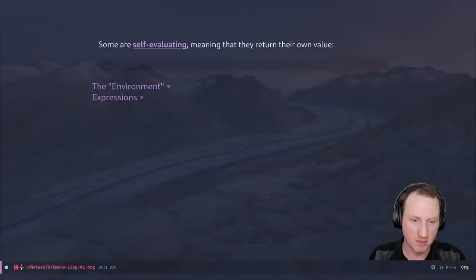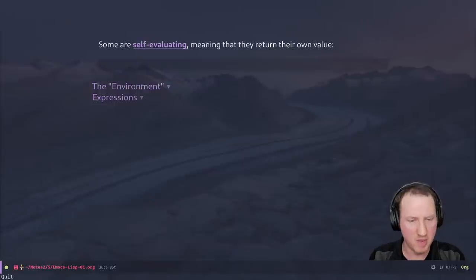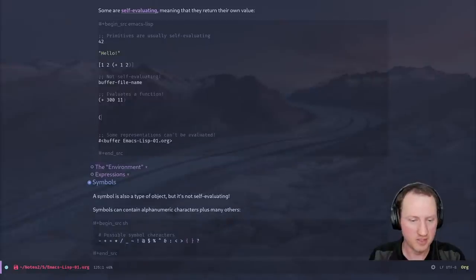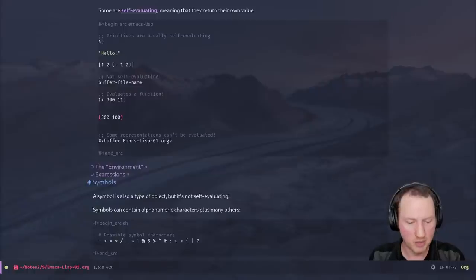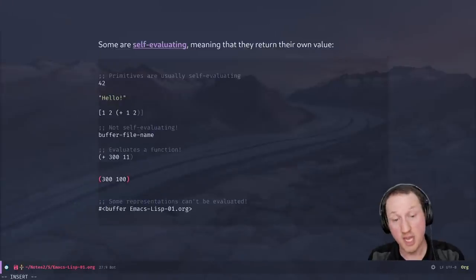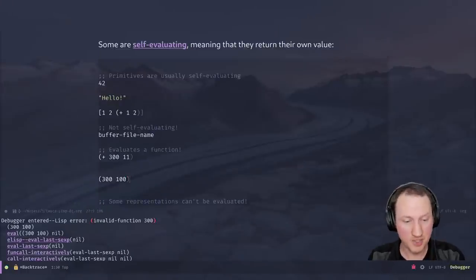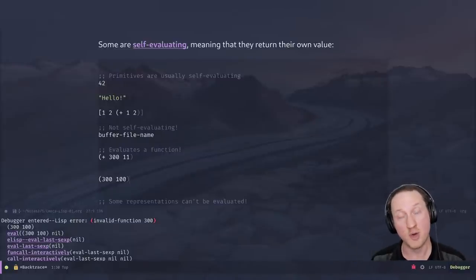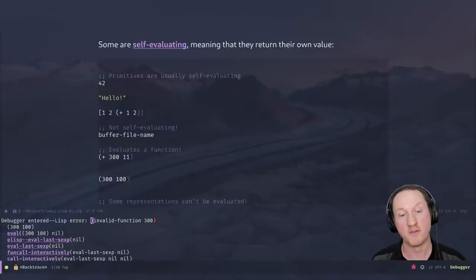What if we try to evaluate a list like '(300 100)'? What's going to happen is it will tell me 'invalid function: 300'. That's because whenever you have a list in your code and you try to evaluate it, the expectation is the first thing in that list is a symbol pointing to a function. But in this case it's just the number 300, so it can't be evaluated like that. The evaluation rules are different based on what kind of expression you're trying to evaluate.